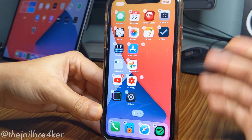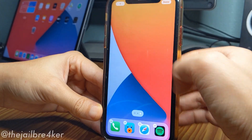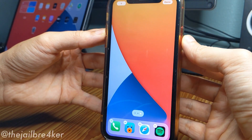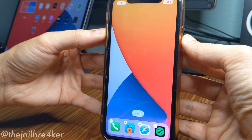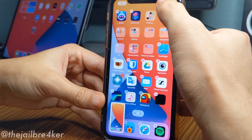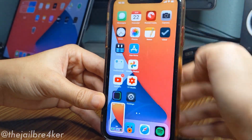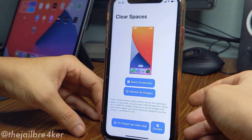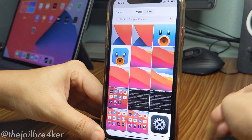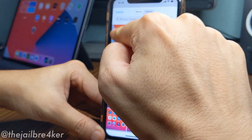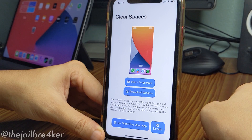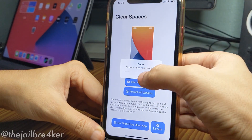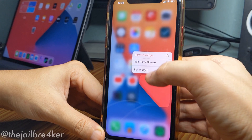Let me show you the app — it's called Clear Spaces. You take a screenshot of your home screen, go to edit mode or jiggle mode, then swipe until you have a blank space. Take a screenshot, tap Done, then go back to the application, select that screenshot — it should be the last one you took — and click Refresh All Widgets.